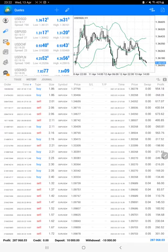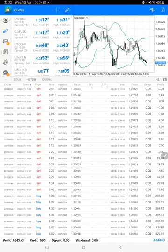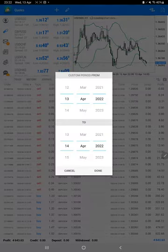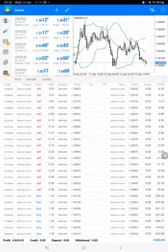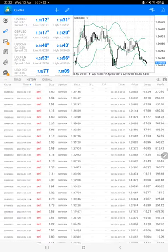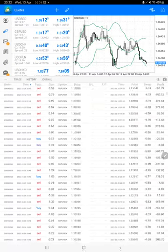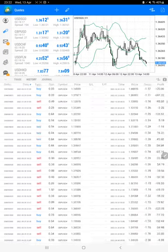Now we are going to the trading account history. We will just select a custom period so all history will be available.